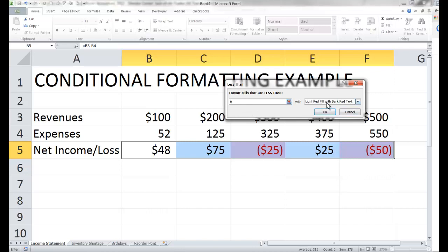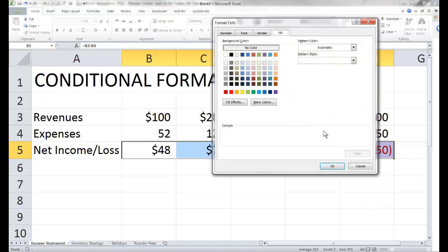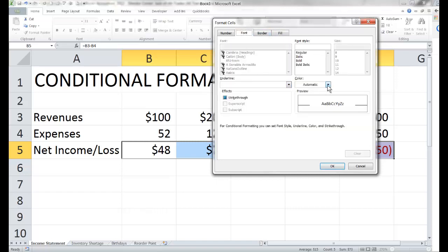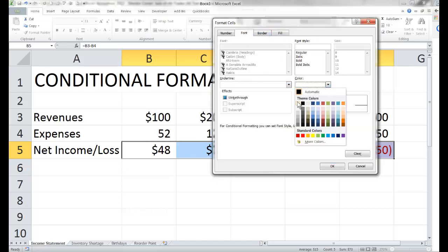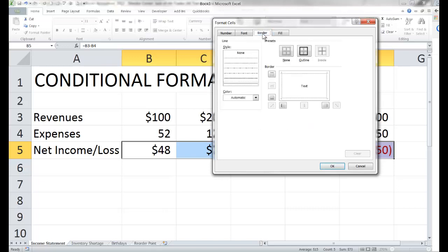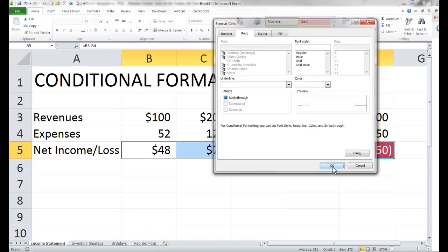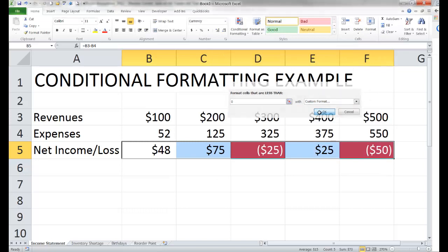It asks what you want the cells to look like if they meet that test. I'm going to change this default and give it a custom format. I'll give it a fill of red and a font color of white. If I liked, I could give it a border also and change the appearance of the numbers as well. But that will do for now, so let's tell it okay and okay.